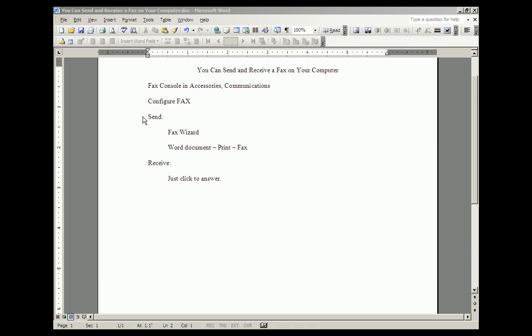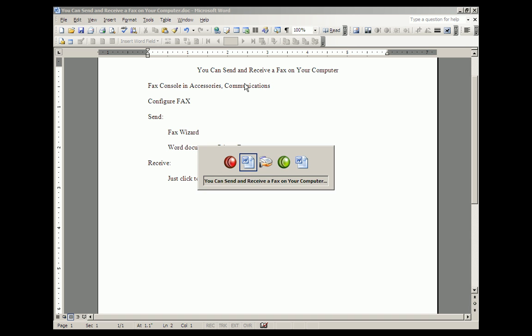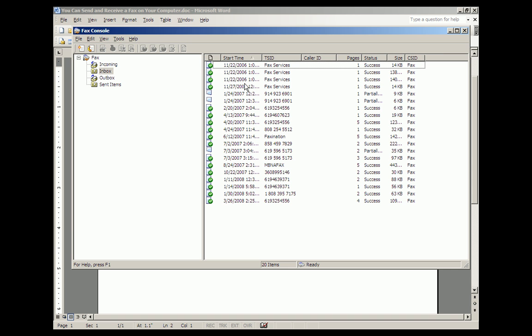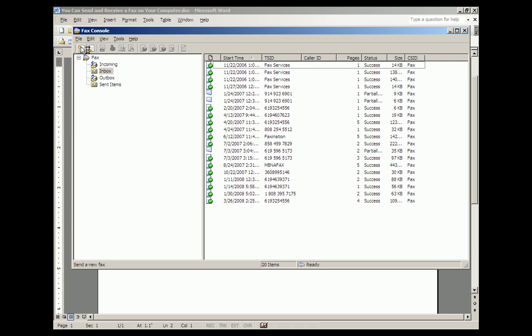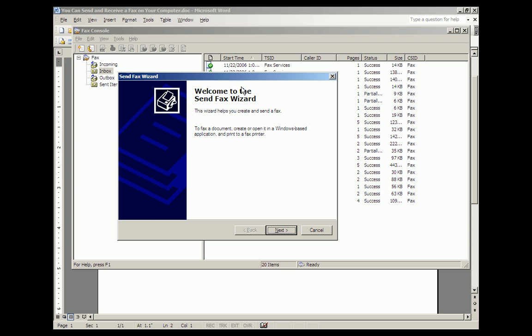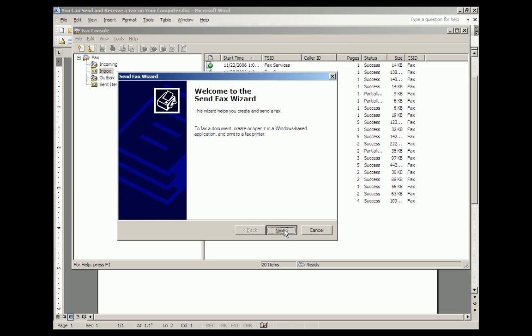Now let's talk about how you actually send a fax once you are configured to do so. Well, you go back to the fax console in Accessories and Communications. And as with many programs, you go to File. You click File, and the first option is Send a Fax. You click that, and you get a Send Fax Wizard, which helps you create and send a fax.